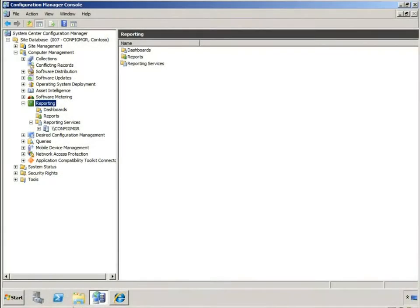I'd like to demonstrate how you can get the Power Manager reports to appear in your SQL Reporting Services report server website once you've installed the beta refresh of Config Manager 07R3.